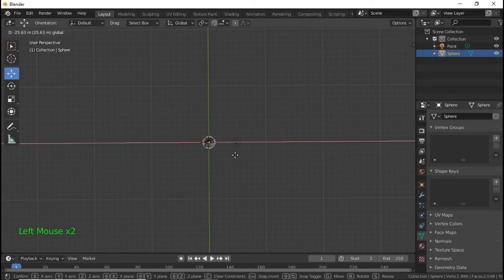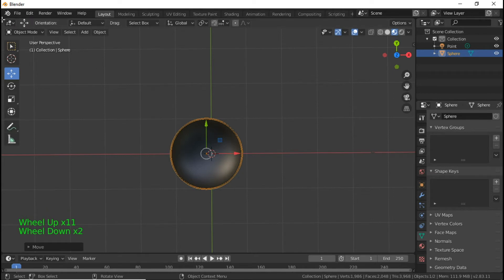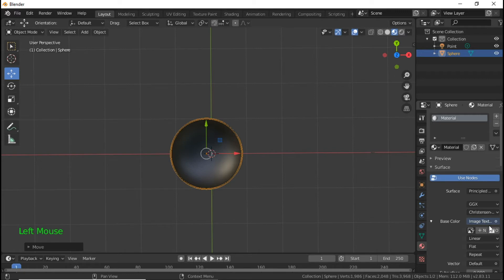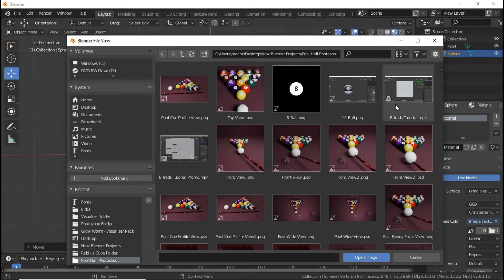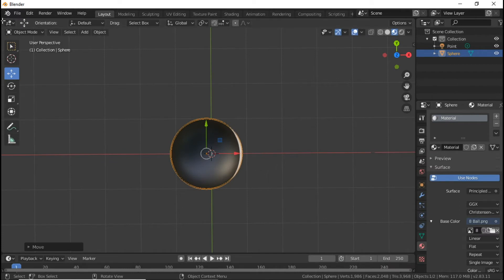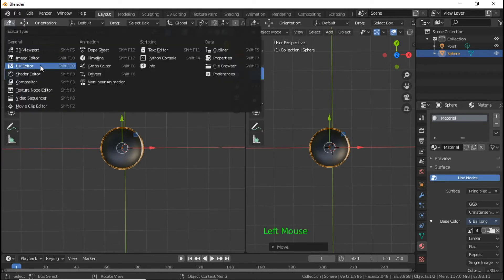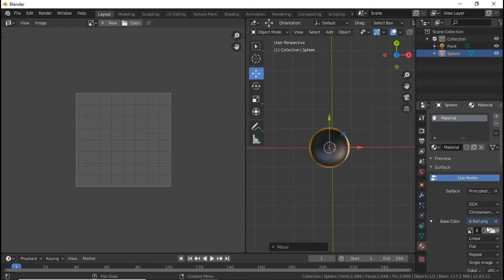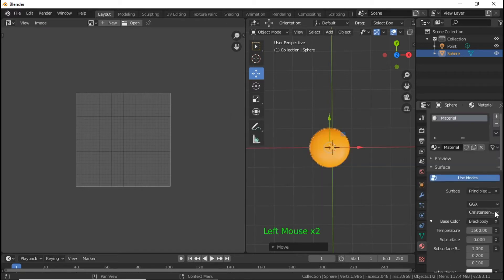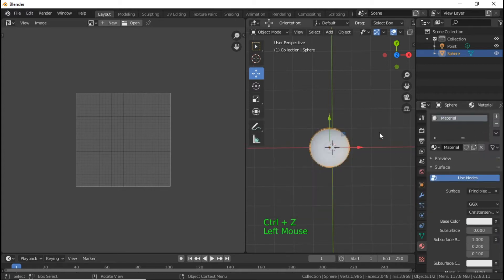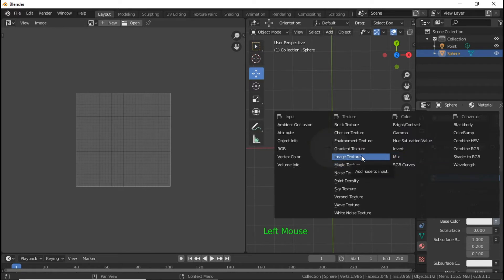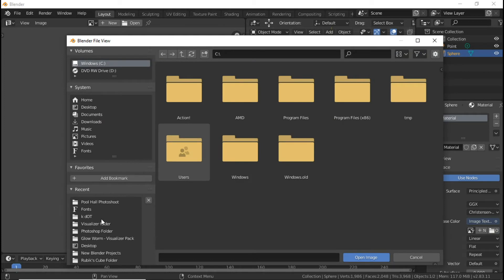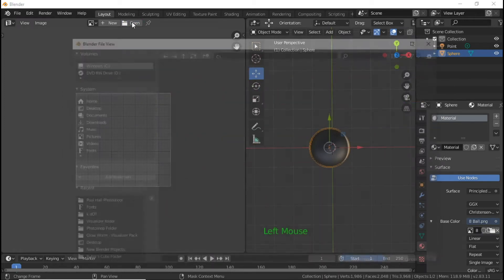Now we're going to bring our sphere into view, go back to our Materials Properties, and wherever you saved the eight-ball material I want you to click it. We're going to split our view and go to UV Edit. What I should have done was have this in view already — let me remove it and click on the Image Texture icon to open where we saved our eight-ball image.